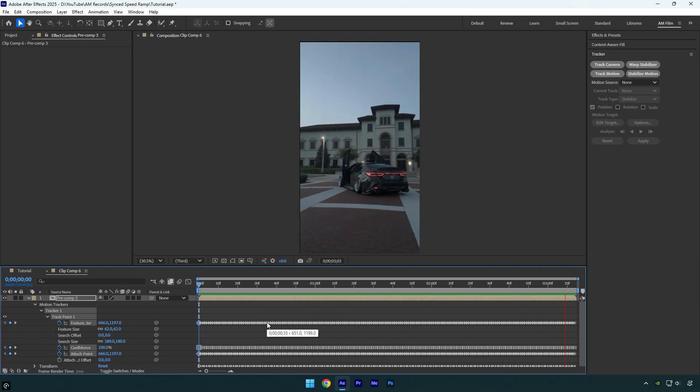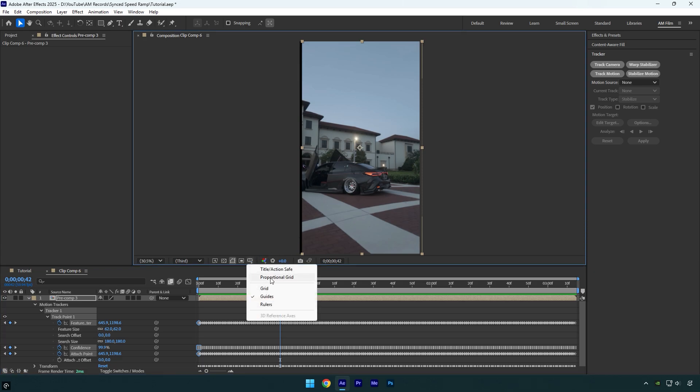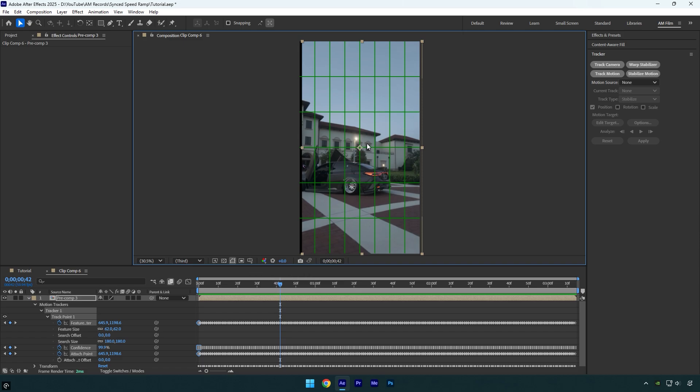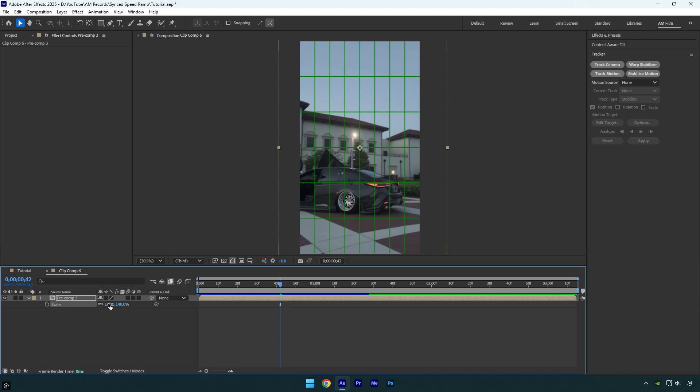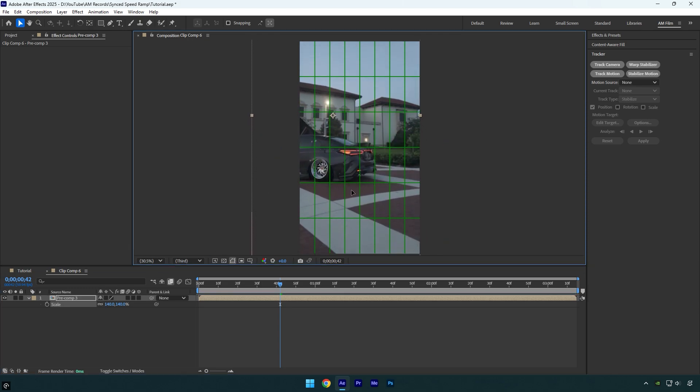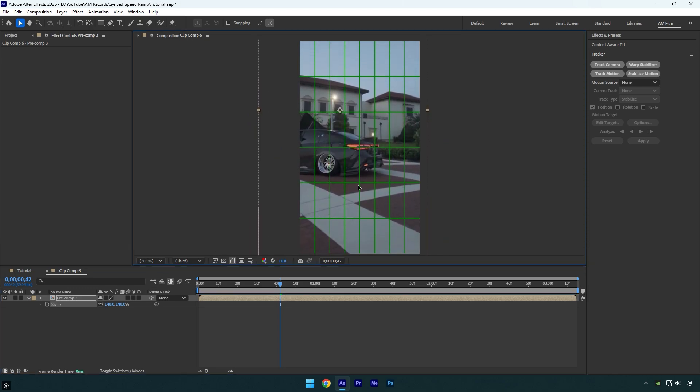The footage is stabilized and looks smooth. All that's left is to fix the black edges then lock the tail light at the center of the screen. First, I'll enable the proportional grid. It helps us see the exact center of the screen. To avoid the black edges, I'll scale the video until they disappear. Now let's simply drag the video until the tail light is centered. Let's check the video.